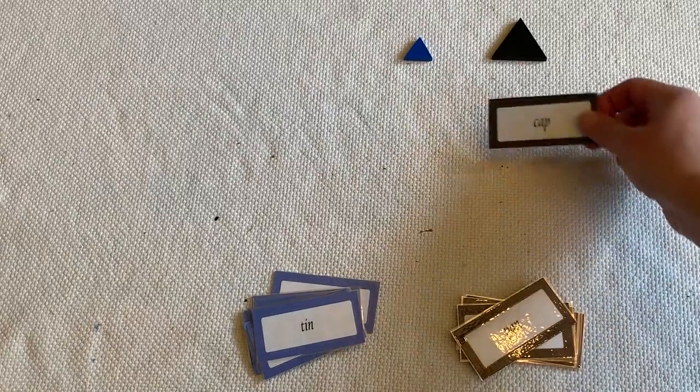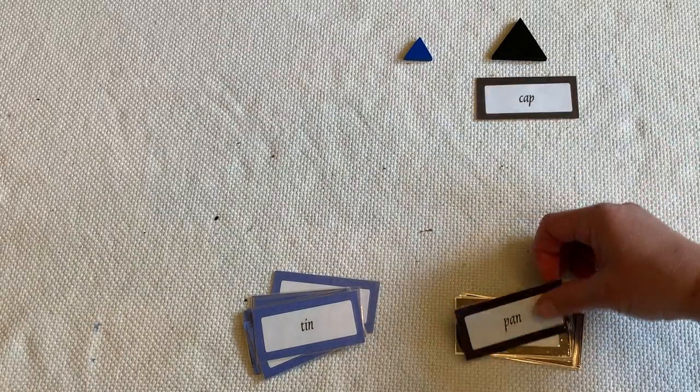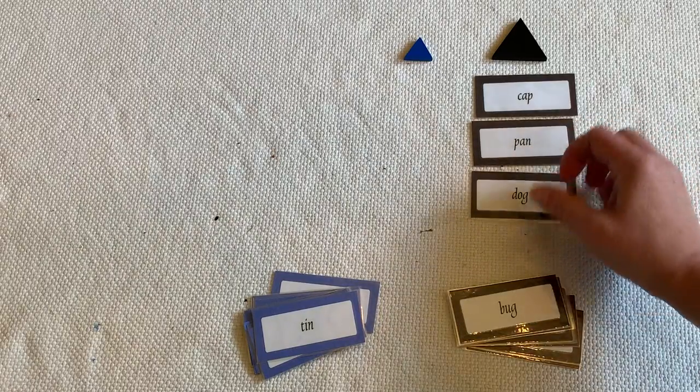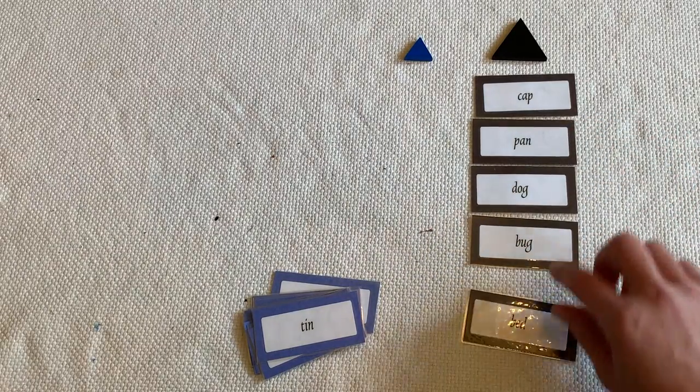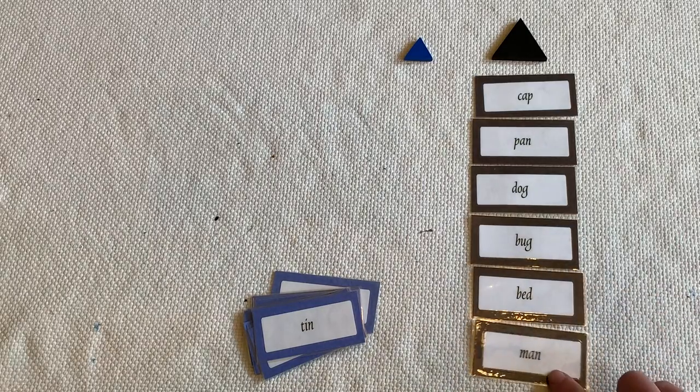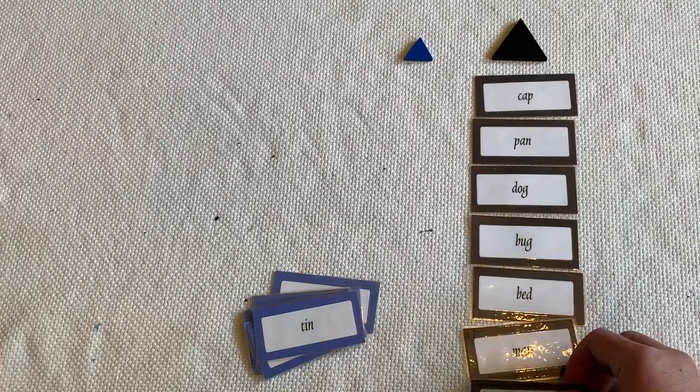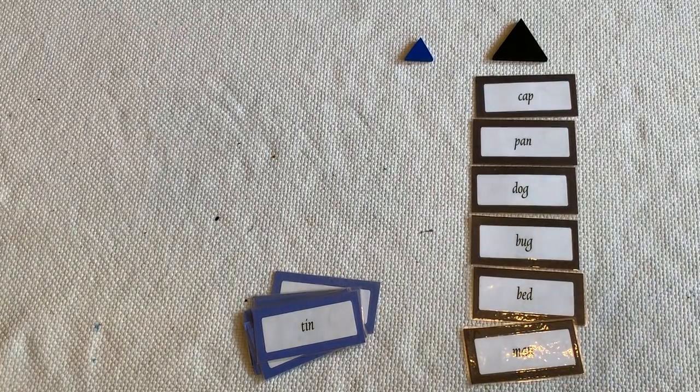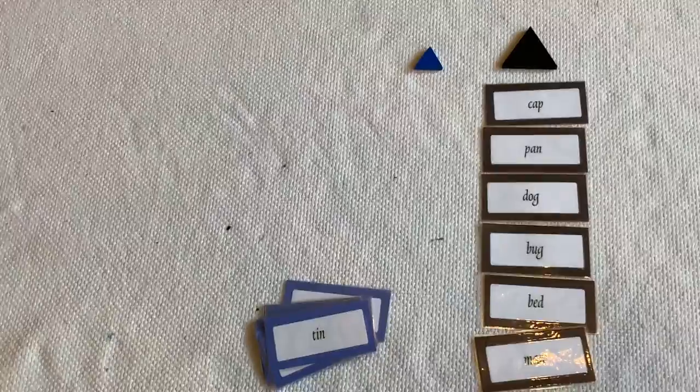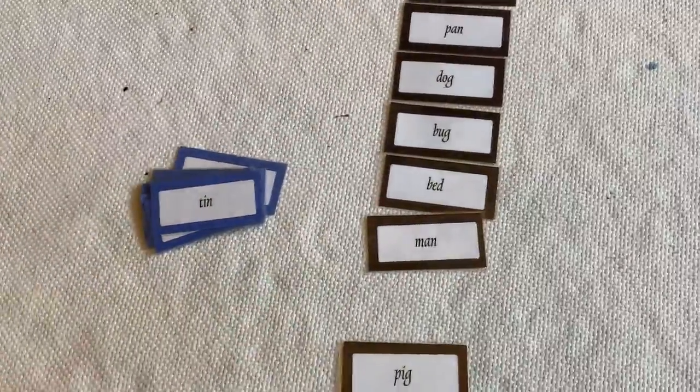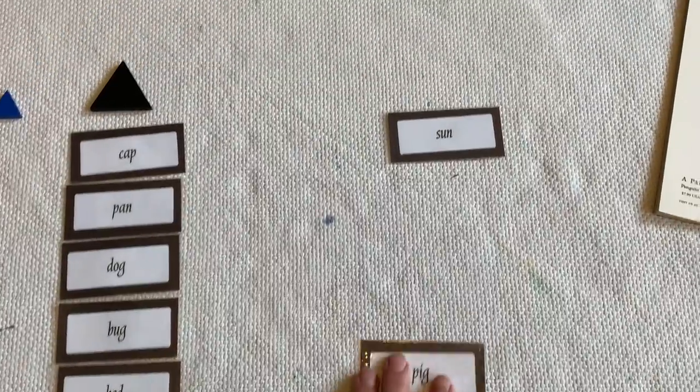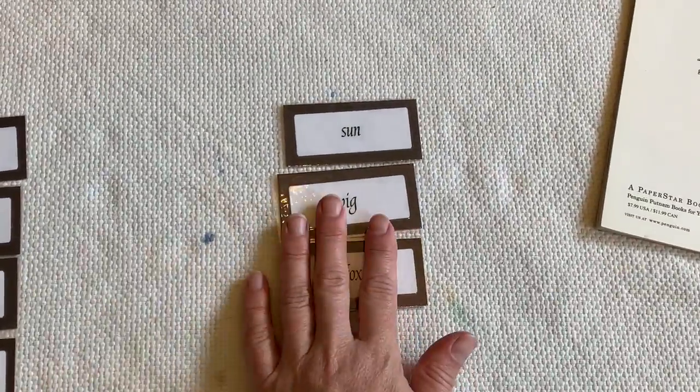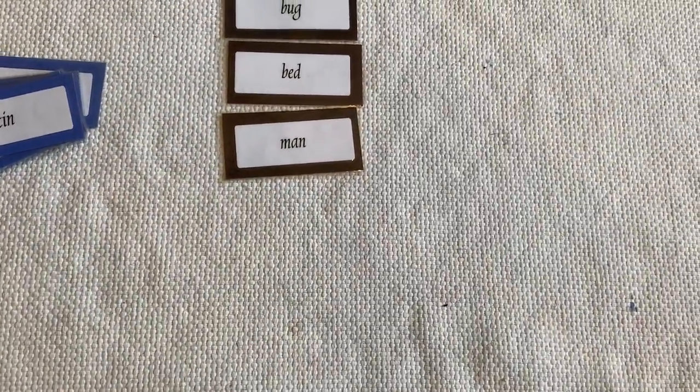So I've got, let's see, we've got cap, pan, dog, bug, bed, man. I'm going to start my new one over here. In fact, I might take this out of the easel so that I can actually move it around. And we've got pig and fox and another.